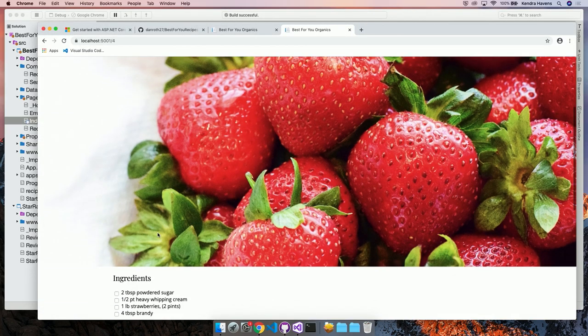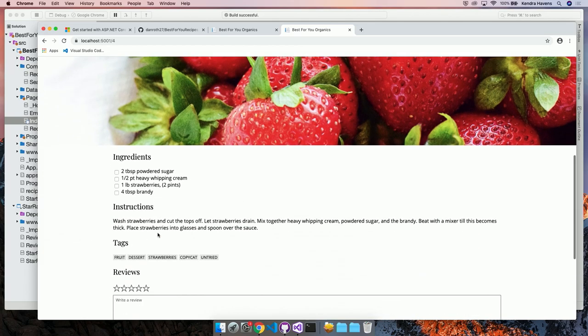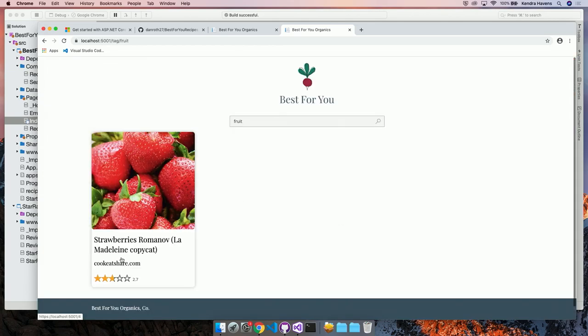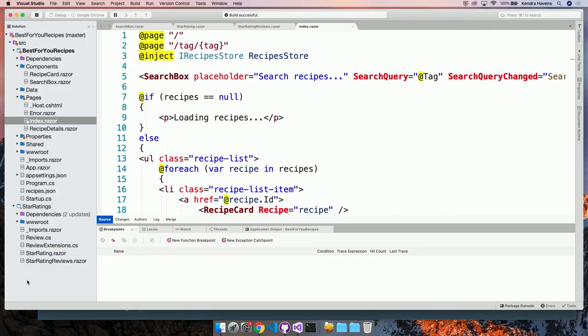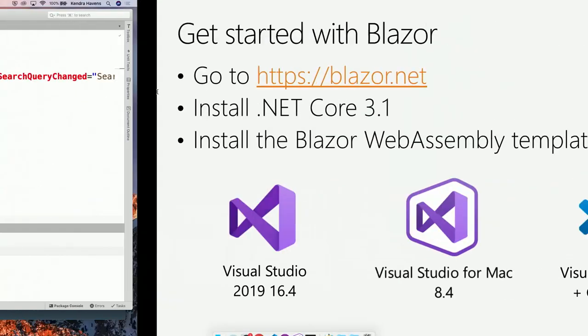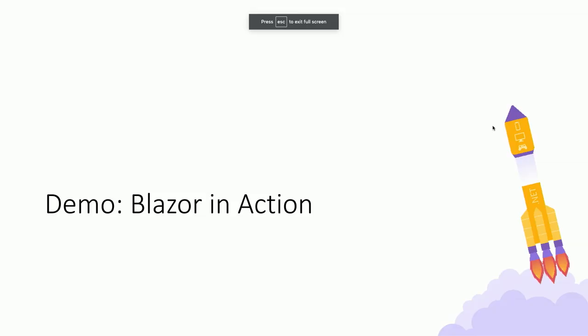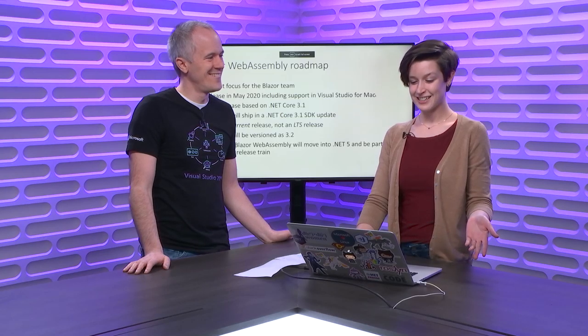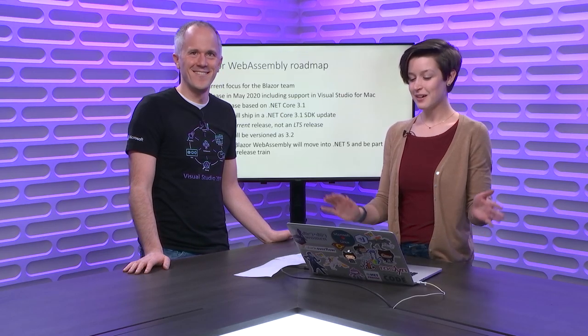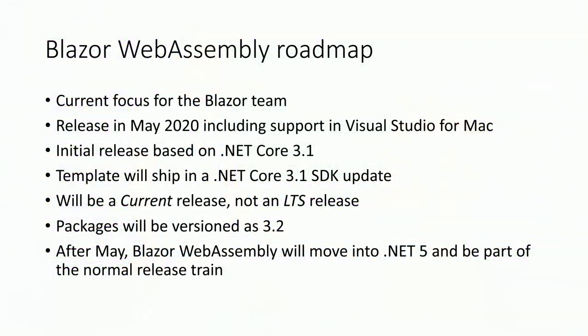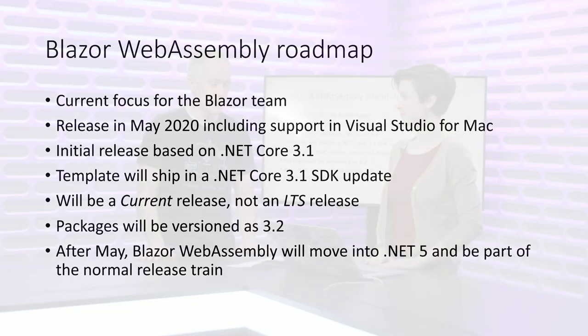So click on a recipe. Let's go down to the tags. Let's, I don't know, fruit. There's only one fruit. Got it. But that works and it populated the search box. You just added a feature to my app. Thank you so much. Now let's hop back to slides. That was getting started with Blazor and some Blazor in action.